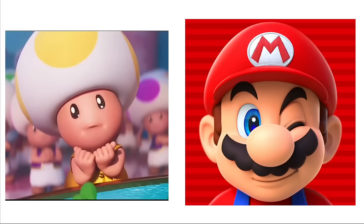Super Mario Bros. movie characters and their favorite drinks. Mario: Coke. Cranky Kong: Banana Shake. Spike: Americano. Giuseppe: Orange Juice.